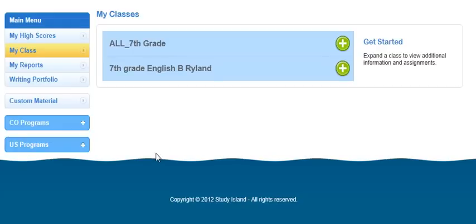Hello! Are you confused about how to access your blue ribbons on Study Island? Well, this video is really going to help clarify that for you.